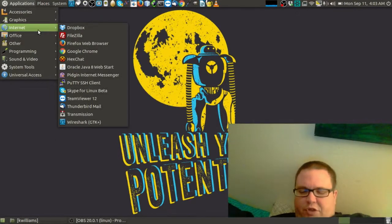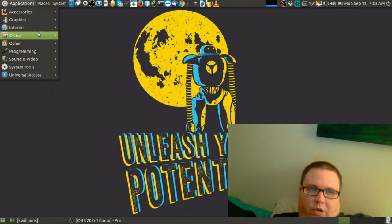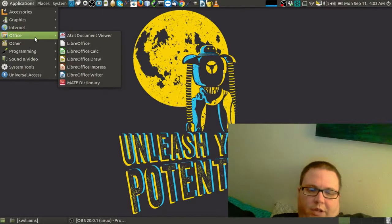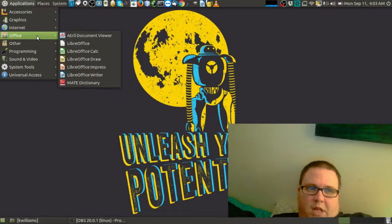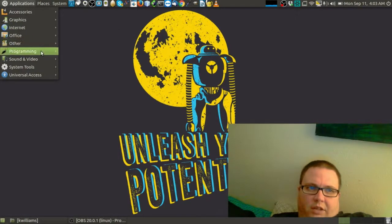Wireshark. It's a packet sniffer so you can find out what's going on in your network. Kind of a nice little program. LibriOffice here.